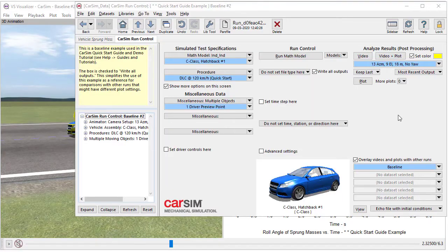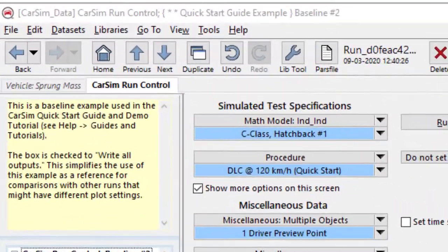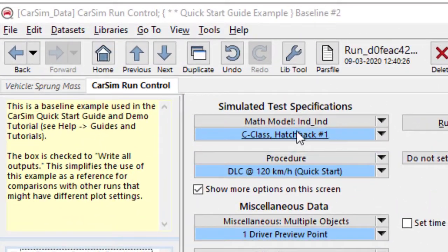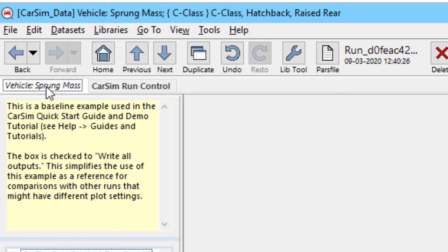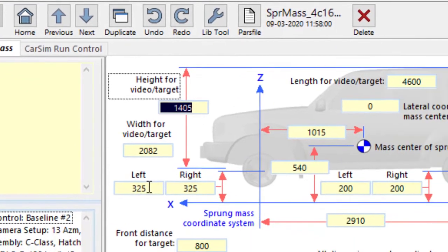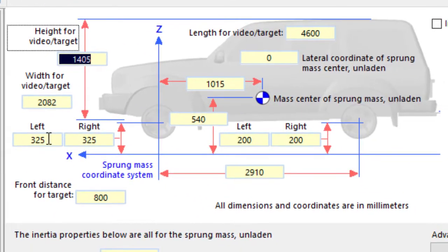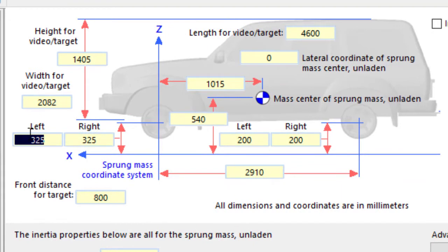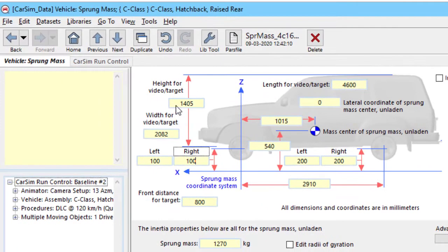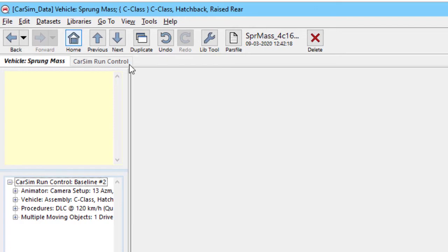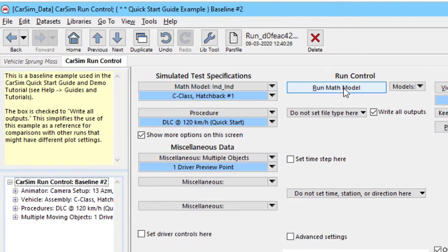We'll do one more variation here. We'll use the tab to go back to the sprung mass screen and make another change. This time we'll change the front. Make those 100, 100. So we're pushing those down even further than we pushed the rear ones down, which should have the effect of raising the front. We'll go back to home, run this one again.